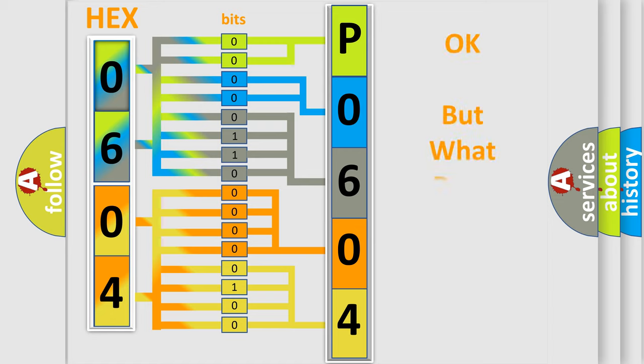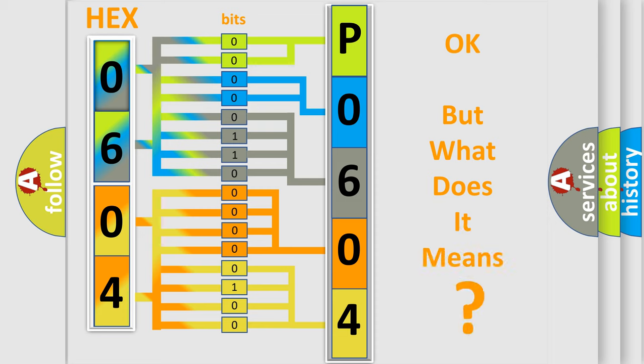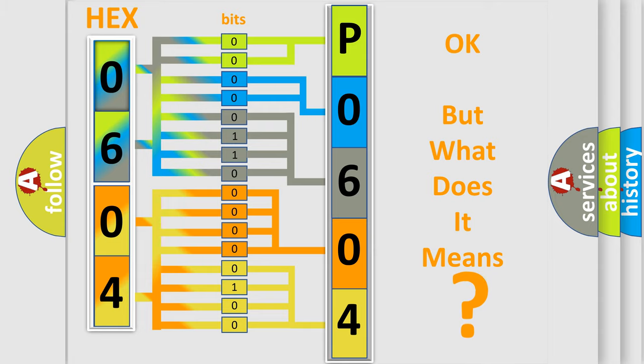We now know in what way the diagnostic tool translates the received information into a more comprehensible format. The number itself does not make sense to us if we cannot assign information about what it actually expresses.